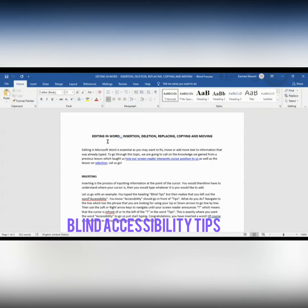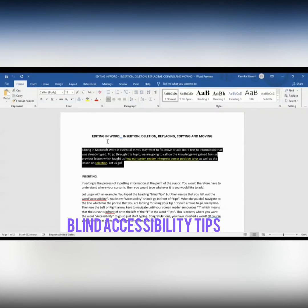Let us try that. I'm going to select the entire paragraph with Control, Shift, and Down Arrow — we learned this in a previous lesson. The screen reader reads out the full paragraph including all sentences about editing and cursor position, and then says 'Selected'. We now know that the paragraph has indeed been selected.